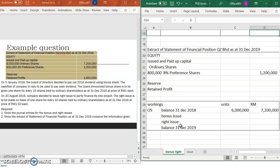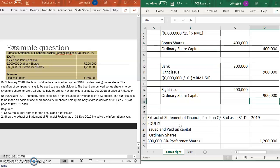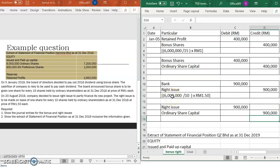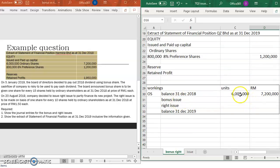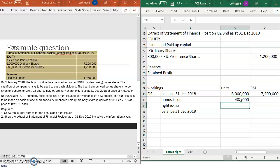For the statement of financial position as at 31 December 2019, the ordinary shares have increased. We have 600,000 units from the right issue and 400,000 units from the bonus issue, so the total becomes 7 million units. The bonus issue is 400,000 units and the right issue is 600,000 units.